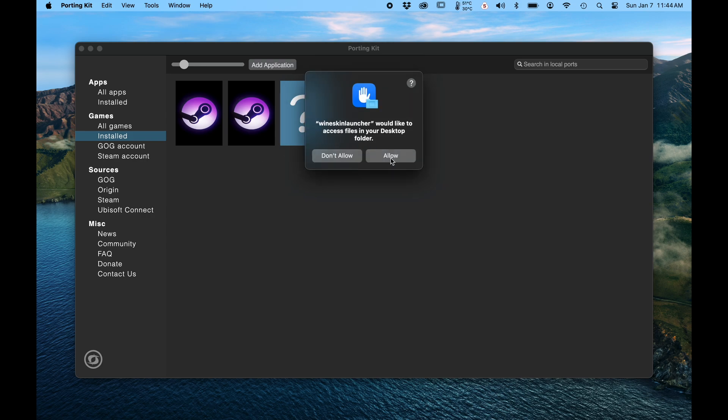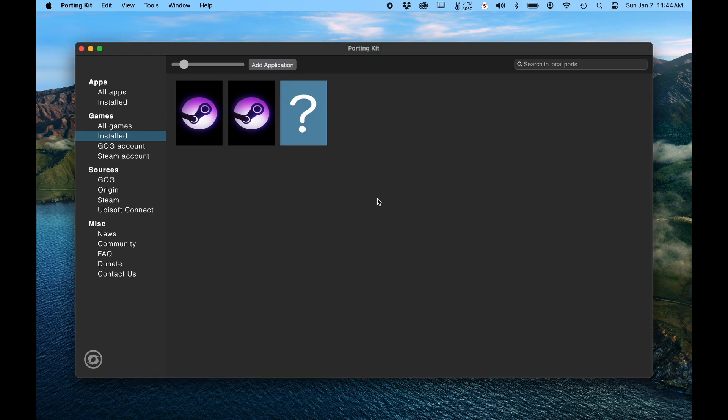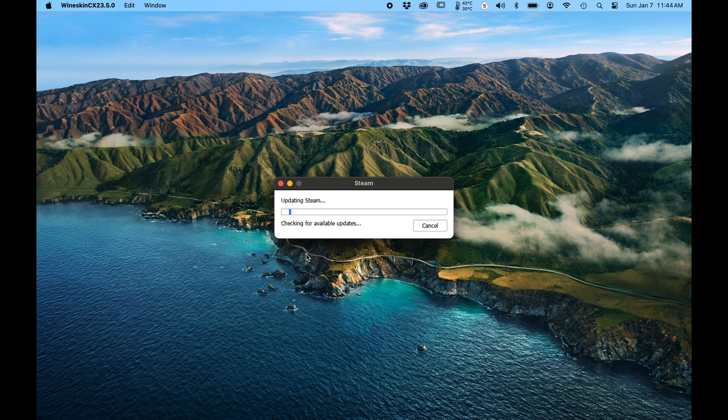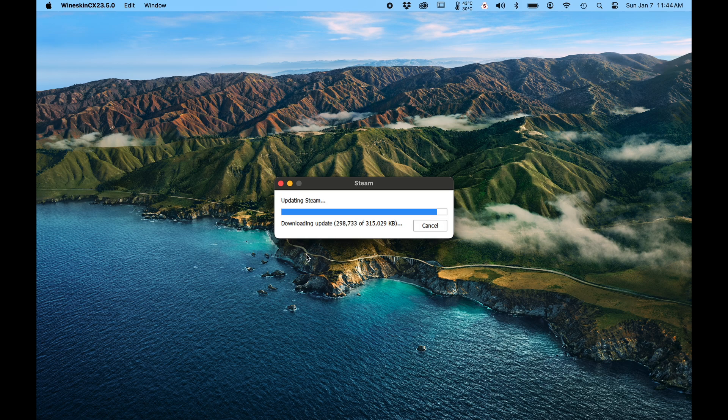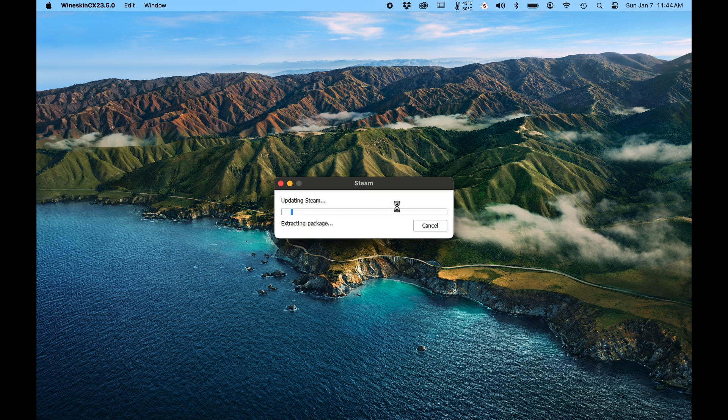Yes. Alright, it's downloading and installing Steam. Doesn't take that long to do this part, but it does take a couple moments.